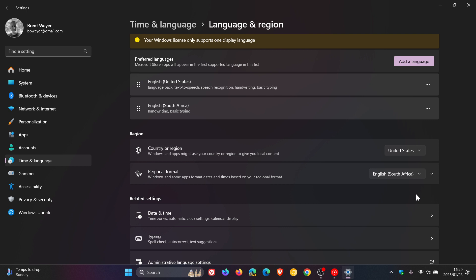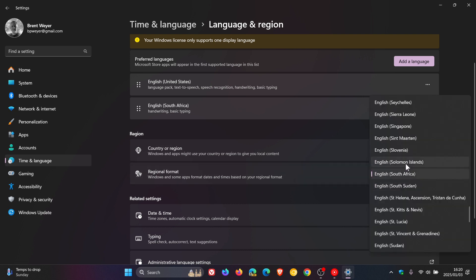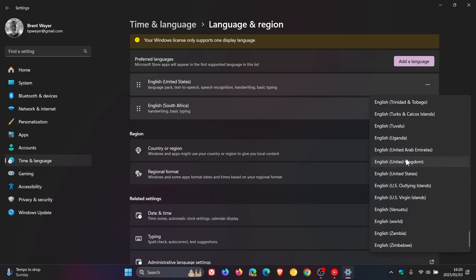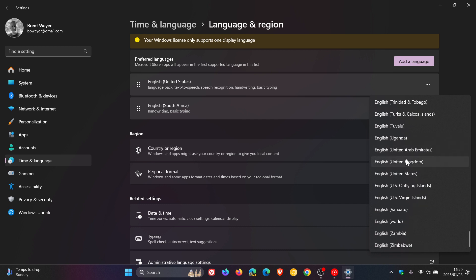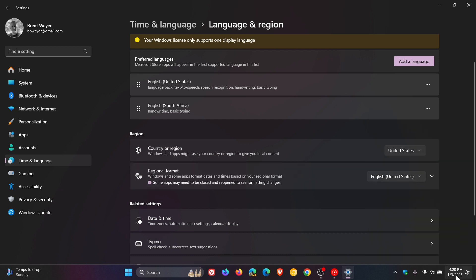And you can also change your regional format. Windows and some apps format dates and times based on your regional format. So once again, I'm going to head down to English United States, and when I change this you'll see my date and time change at the bottom. So there we go, and we can see my date and time has also changed to the US regional format.